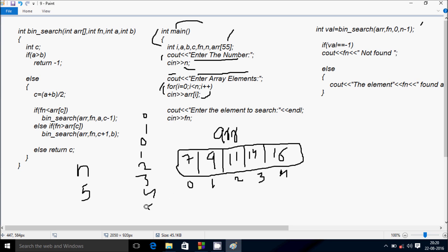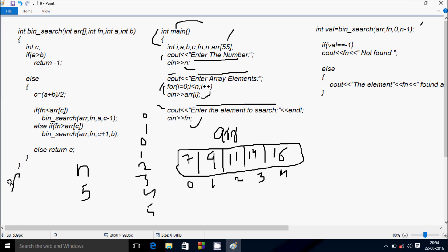Hereafter i increases so i is 4 now. Check the condition: 4 less than 5, condition is true, so let's enter arr[4] new element — I am going to enter 16. Hereafter i increases so i is 5 now. Check 5 less than 5 — condition is not true, so control comes to this point. This all displays into the output screen. Enter the element to search — I am going to enter fn value 14, so let's enter 14 here.